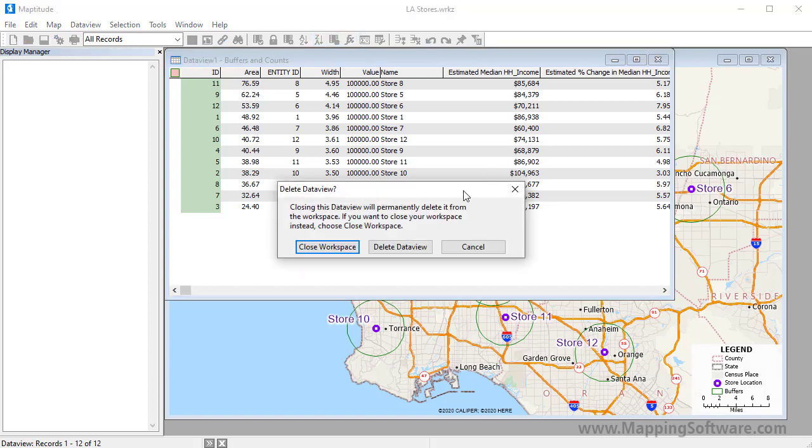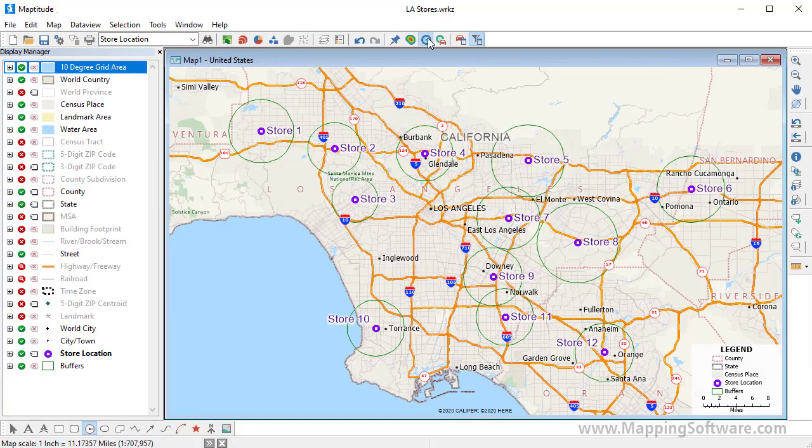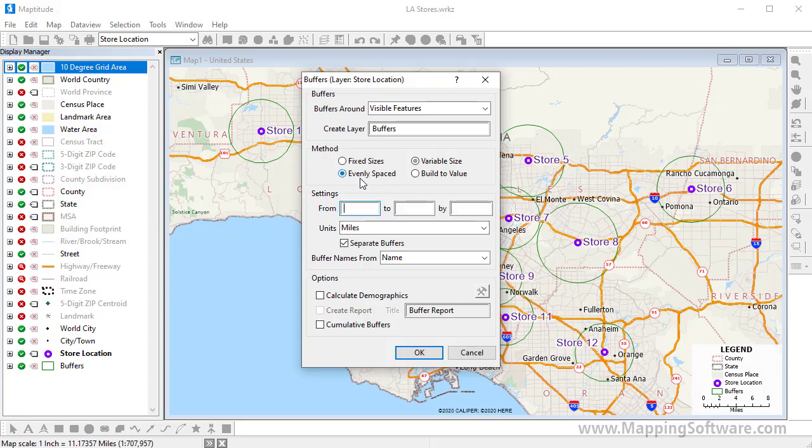There are two other methods for creating buffers. If the layer around which you are building the buffers has a field with information on the size of the buffer, you can choose the Variable Size option, and specify the field and units to use. The Evenly Spaced option lets you enter a minimum, maximum, and interval size for building regularly spaced buffers.